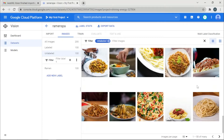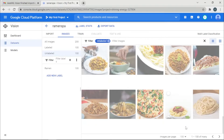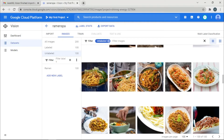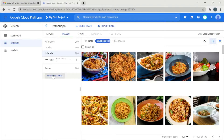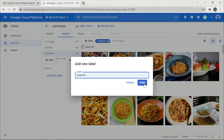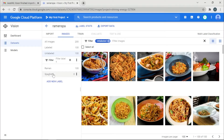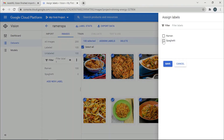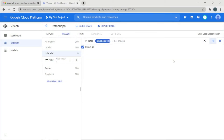The spaghetti images are ready but still need to be labeled. Click the Unlabeled section to see all unlabeled spaghetti images. Add a new label called 'spaghetti' and click Done. Select all the images, assign them to the spaghetti label, and click Save. The dataset is now perfectly balanced.